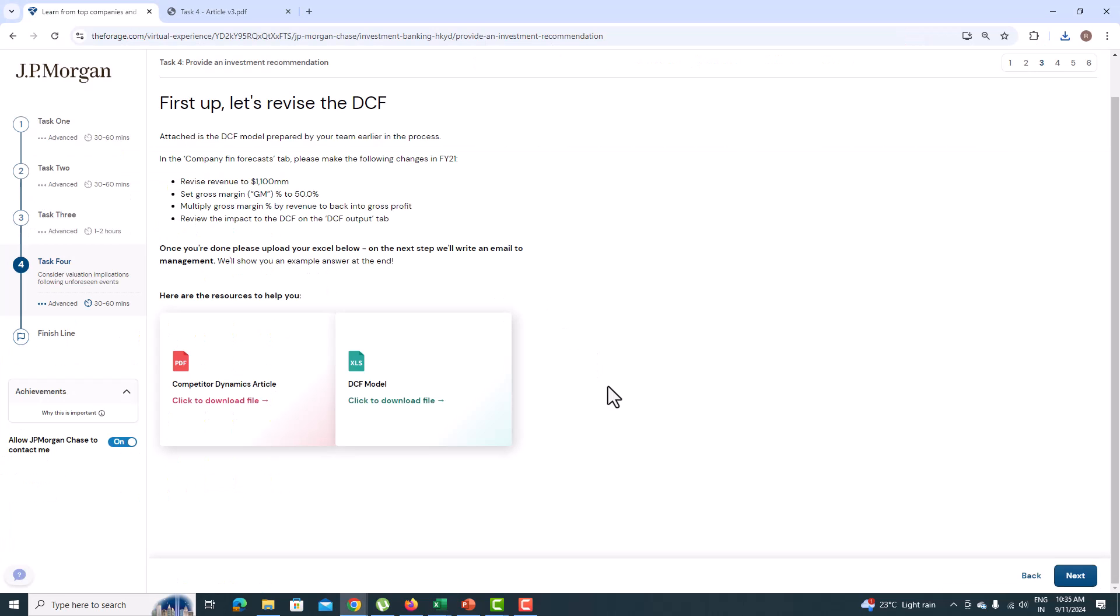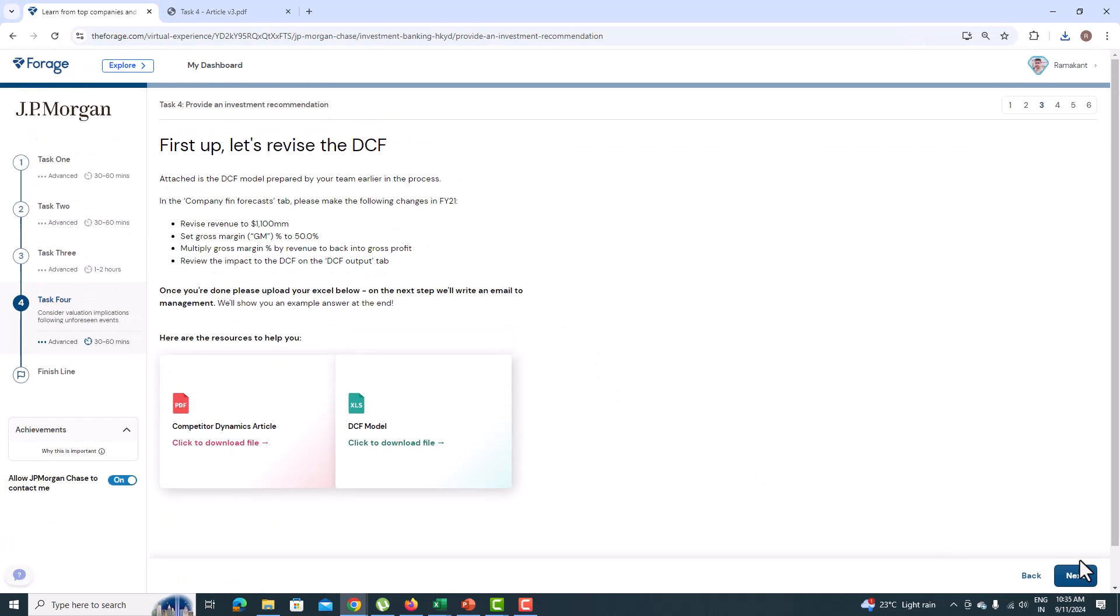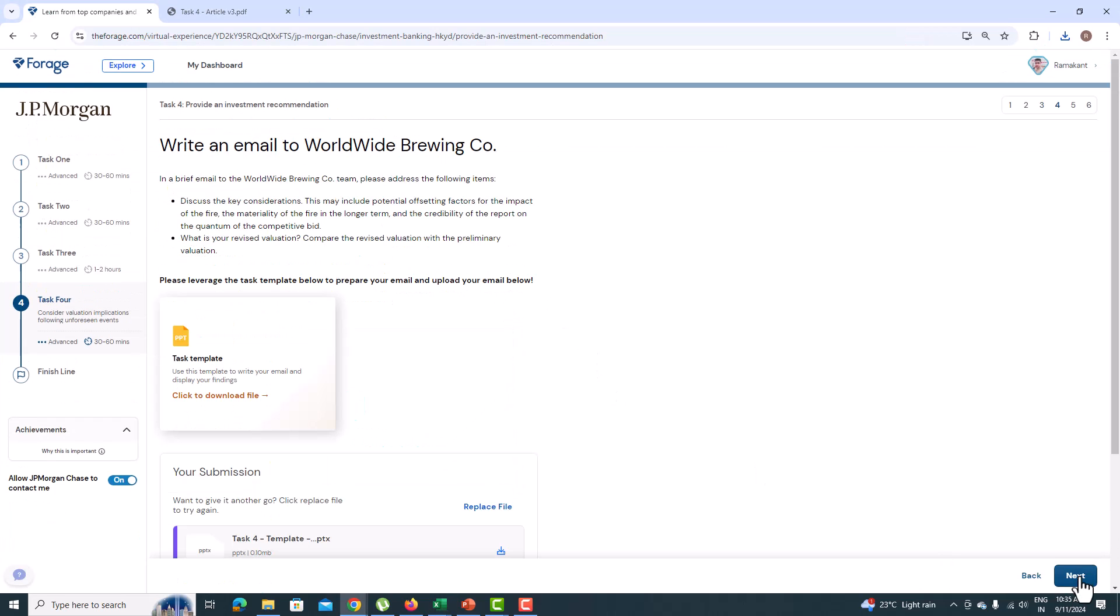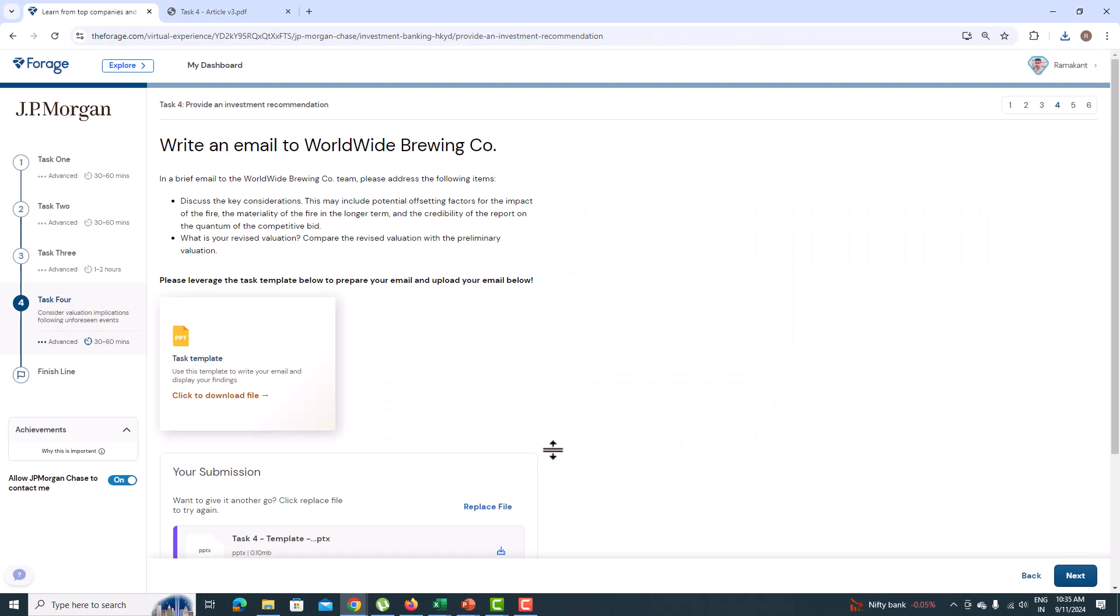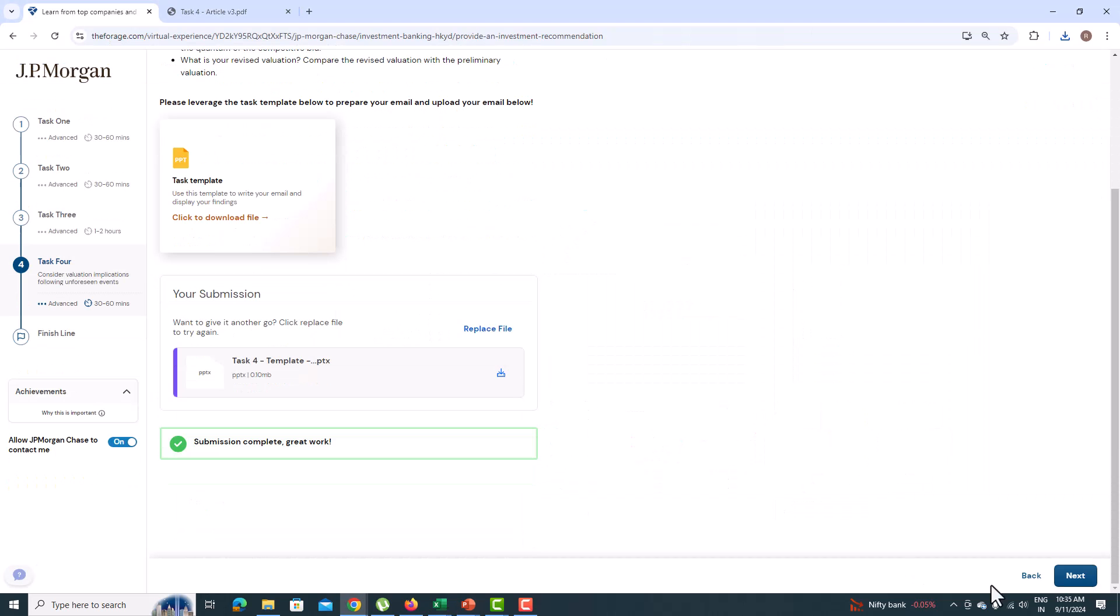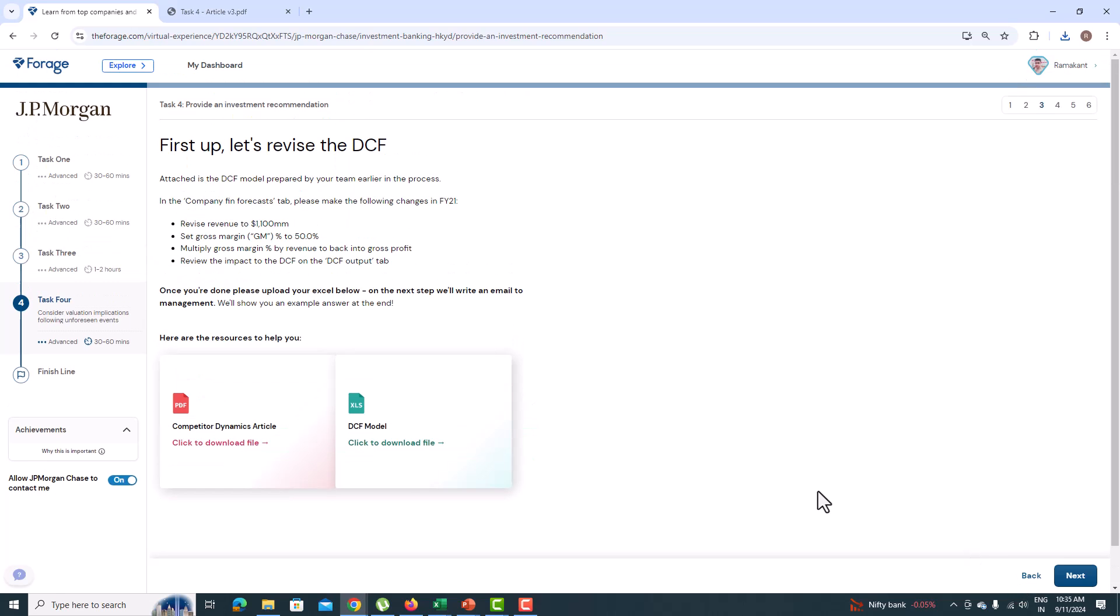After correcting the DCF model, you need to prepare a PPT and need to prepare the revised valuation of the company Happy Hour Co. and also provide the investment strategy for the company. Please check my GitHub account as I have uploaded the PPT and the revised DCF model in there.